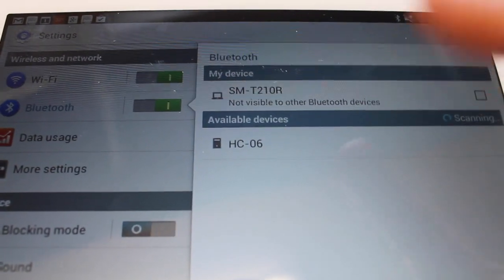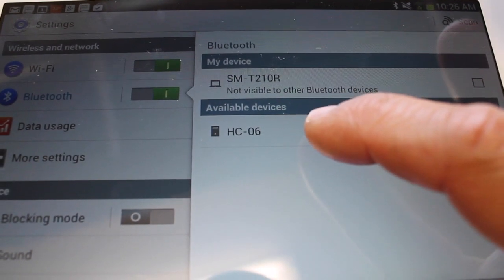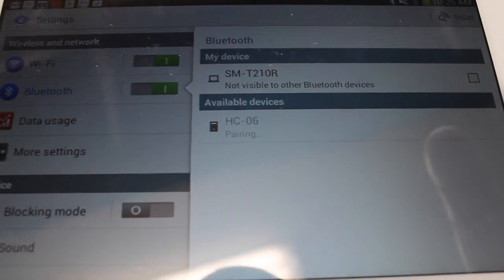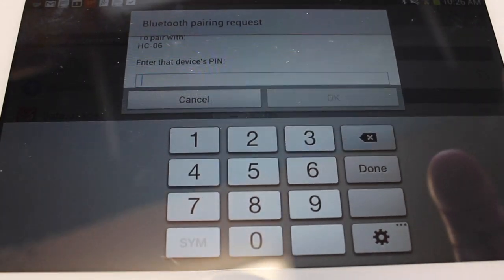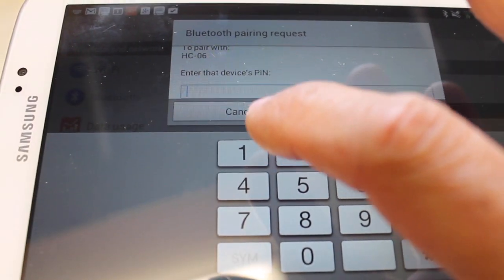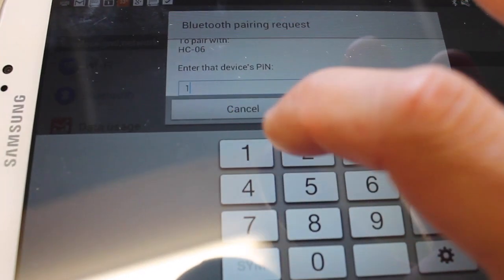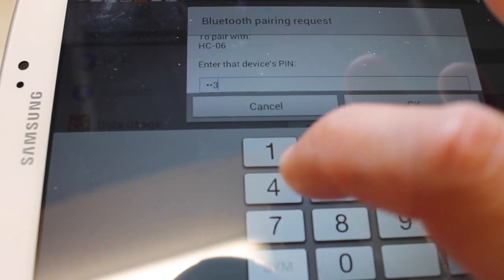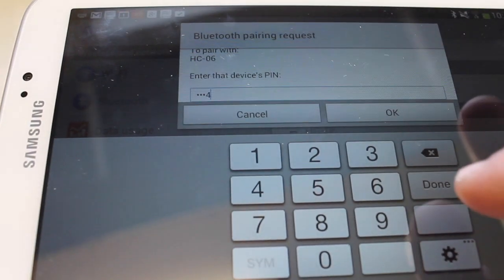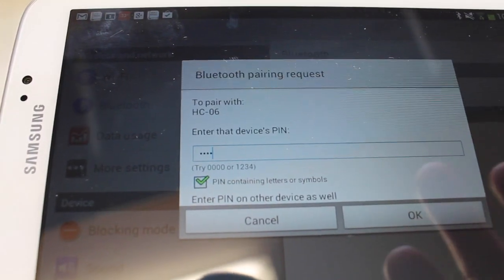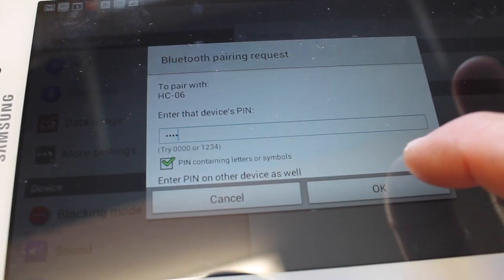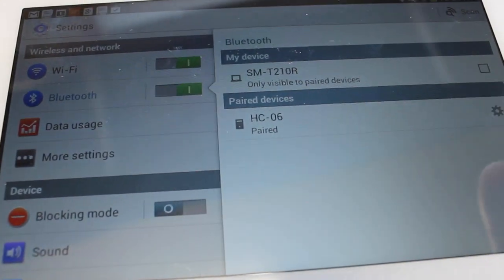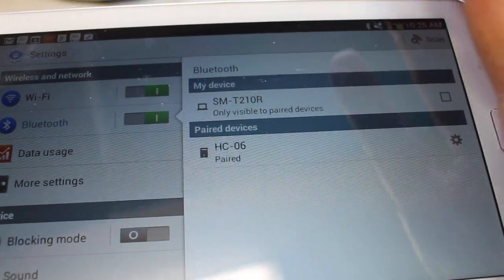Now we're in our Bluetooth settings and you'll see this HC06 which is our module show up. By default the pin code for this module is 1, 2, 3, 4. So I'm going to hit done and then I'm going to hit OK. And now you can see that we're paired.